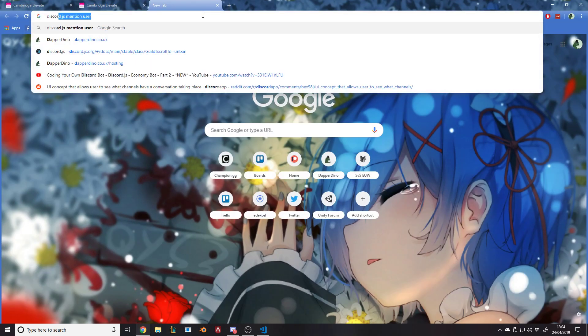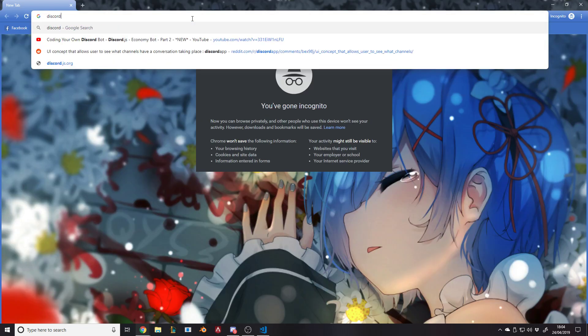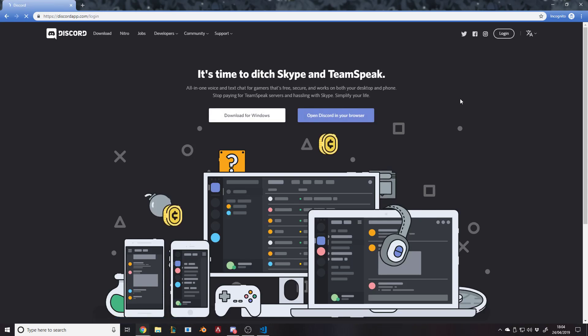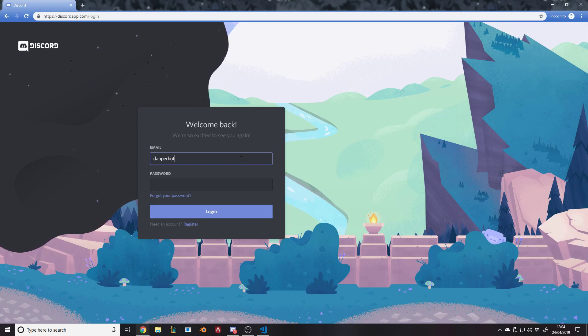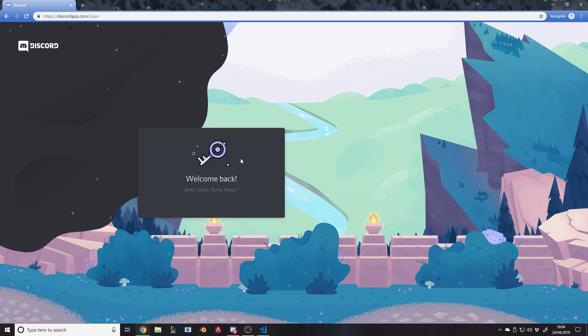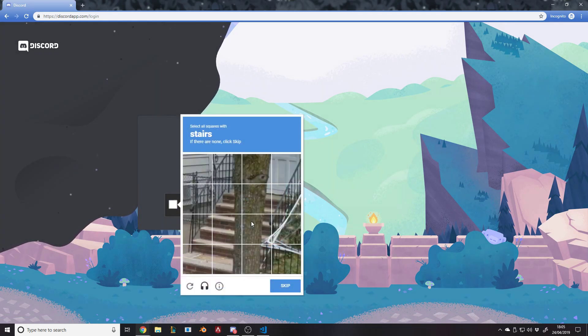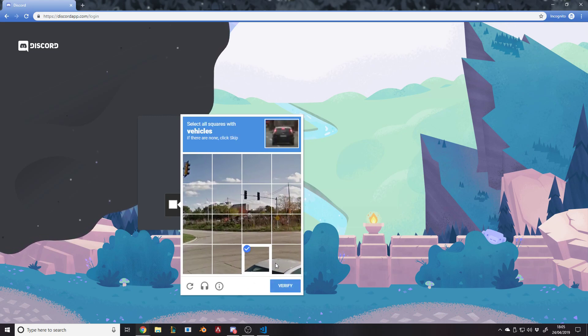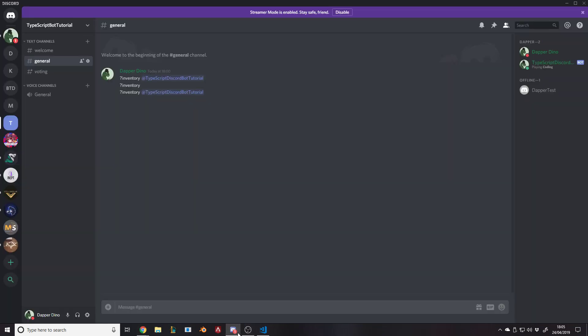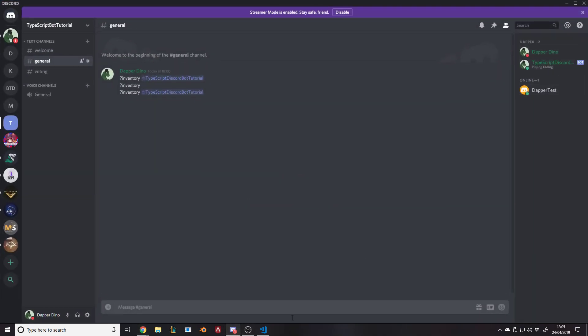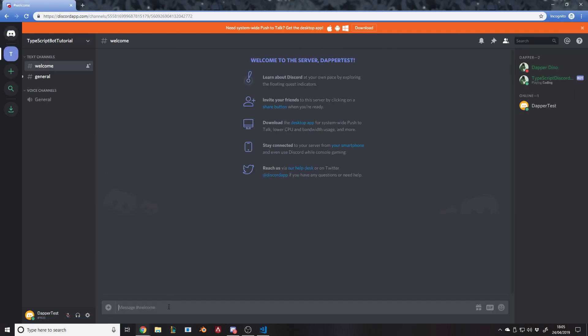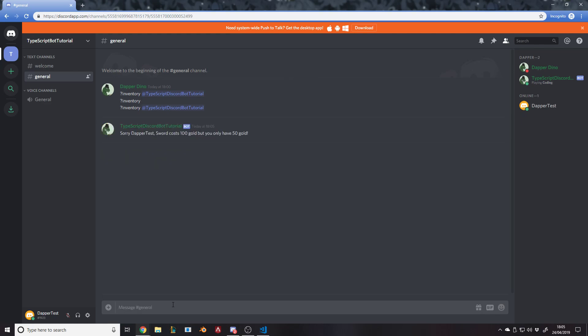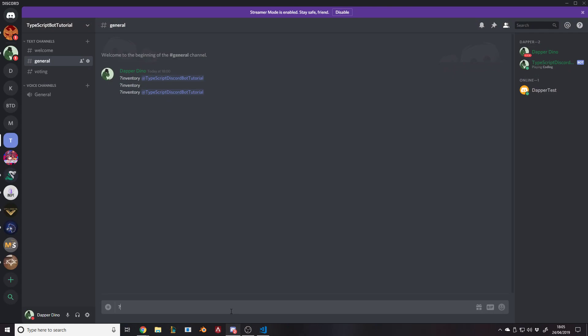What I'll do is I'll go on incognito and go on discord's website. I can log in with another account that I made. What I can do is as my second account DapperTest, I want to go buy an item. I want to buy a shield. Apparently I've got a shield now.